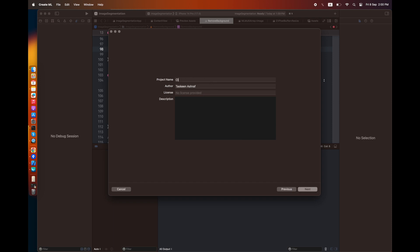Here I can enter the project name which will save the overall CreateML project. I've named it Climate Classifier. You can add a license to it as well, and a description where you can state what this classifier is capable of.